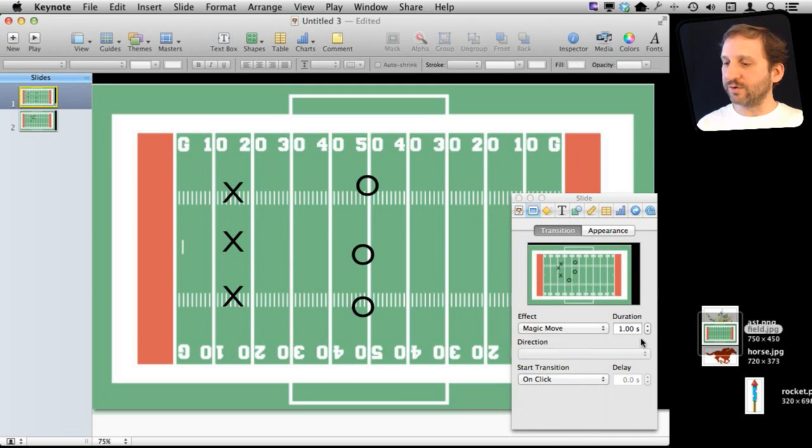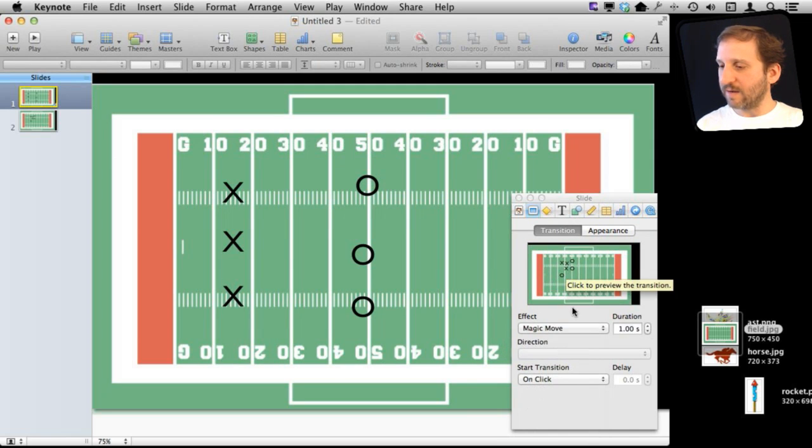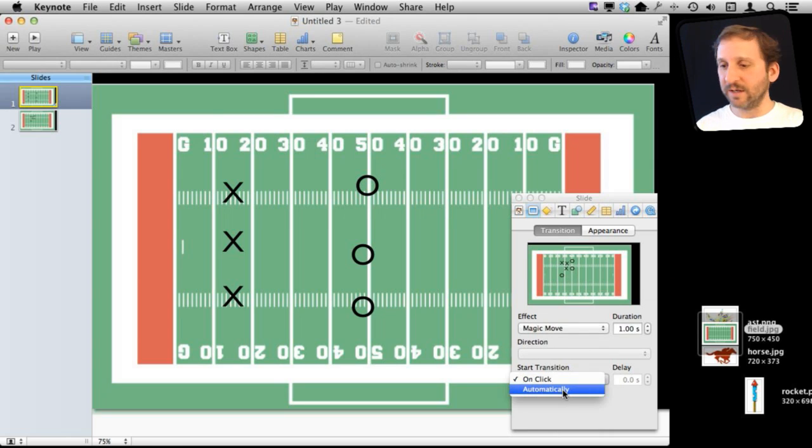Now notice here I can also set the duration of the Magic Move and it gives me a little bit of an animation here. I can click again and I can see it actually animating. I can set it to automatically start the transition or do it when I click.